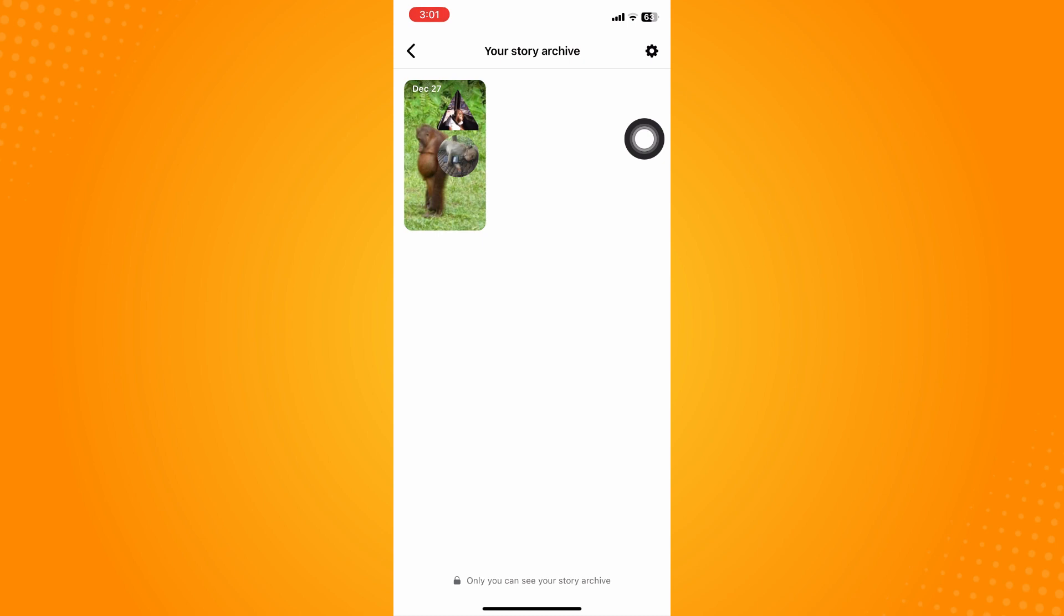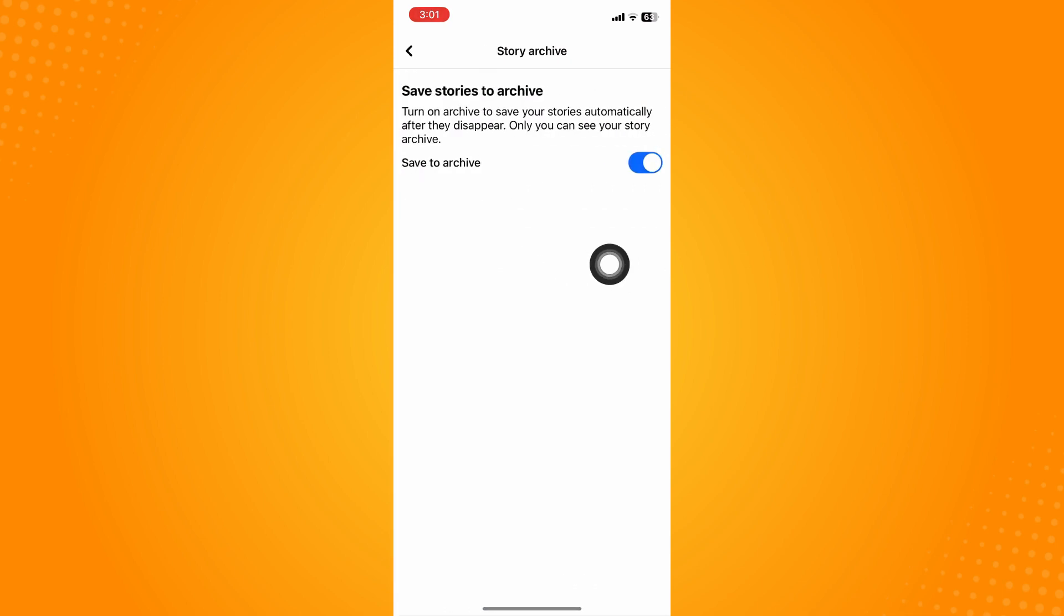Make sure that you have toggled on the story archive setting, like 'save to archive.' Every time you post a story, it will be saved to your archive.